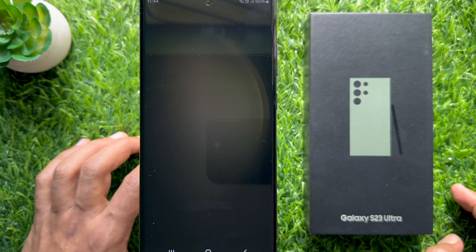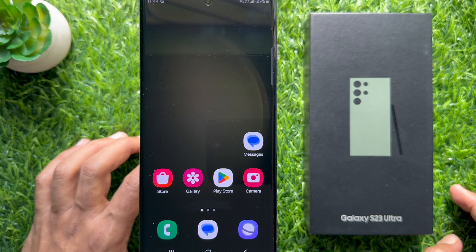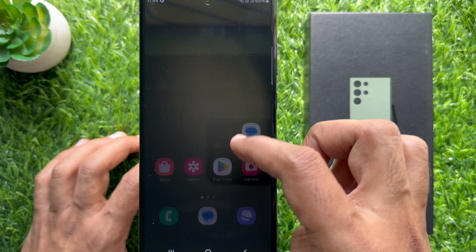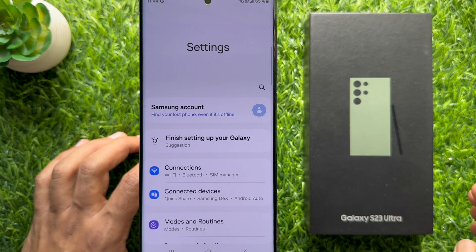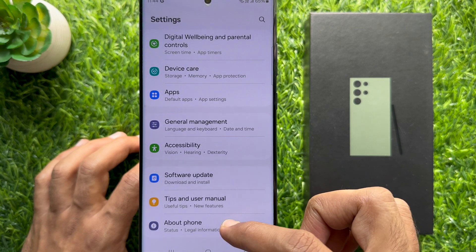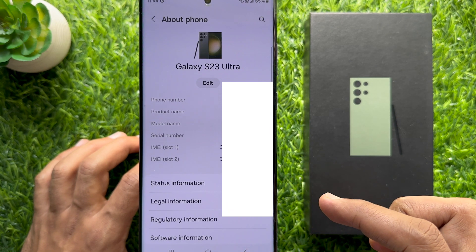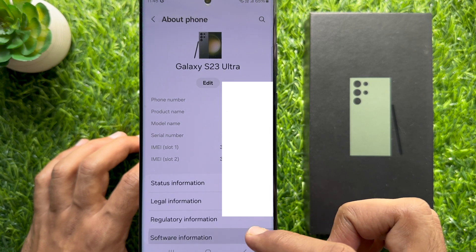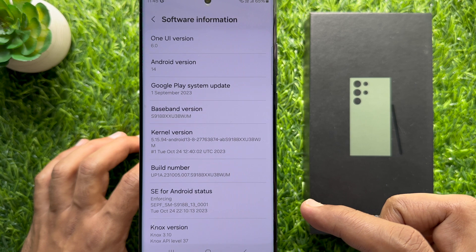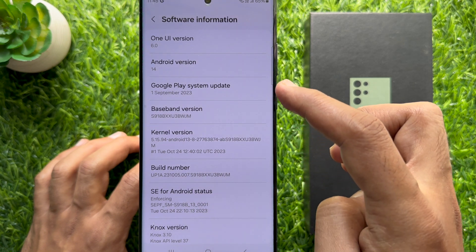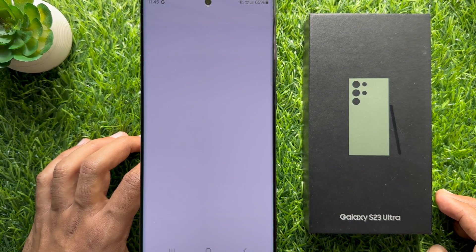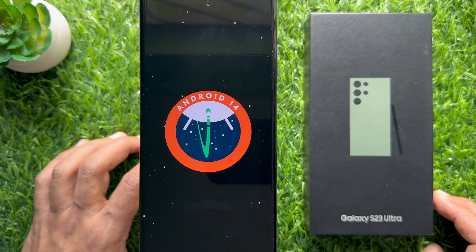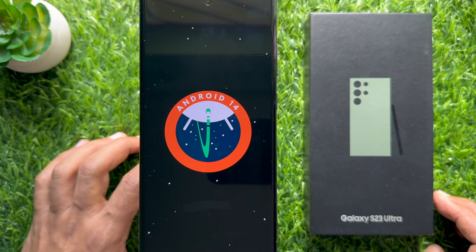To check your Android version on Samsung Galaxy S23 Ultra, open Settings, then go to About Phone, and tap Software Information. Here you will see Android version 14. Tap several times on Android version 14 and you will see the graphical Android version 14 display.